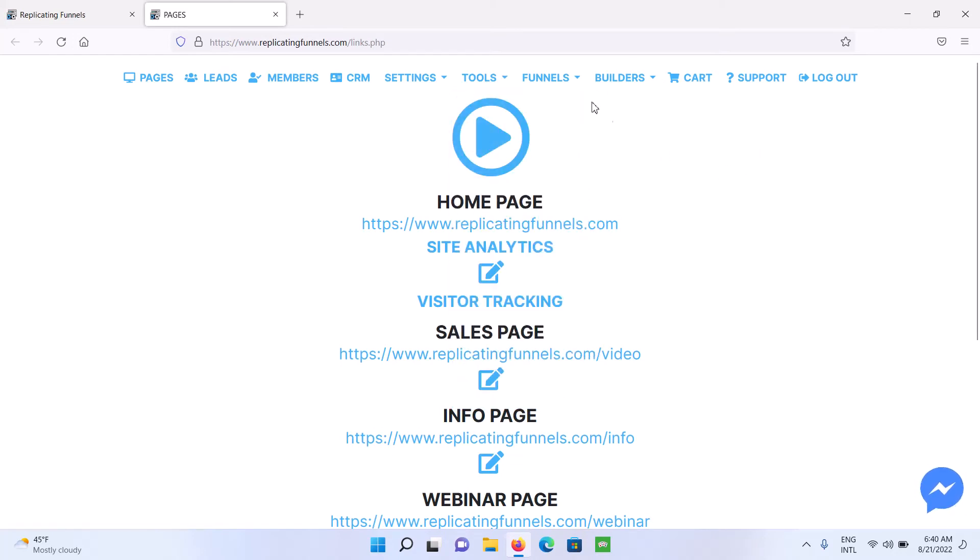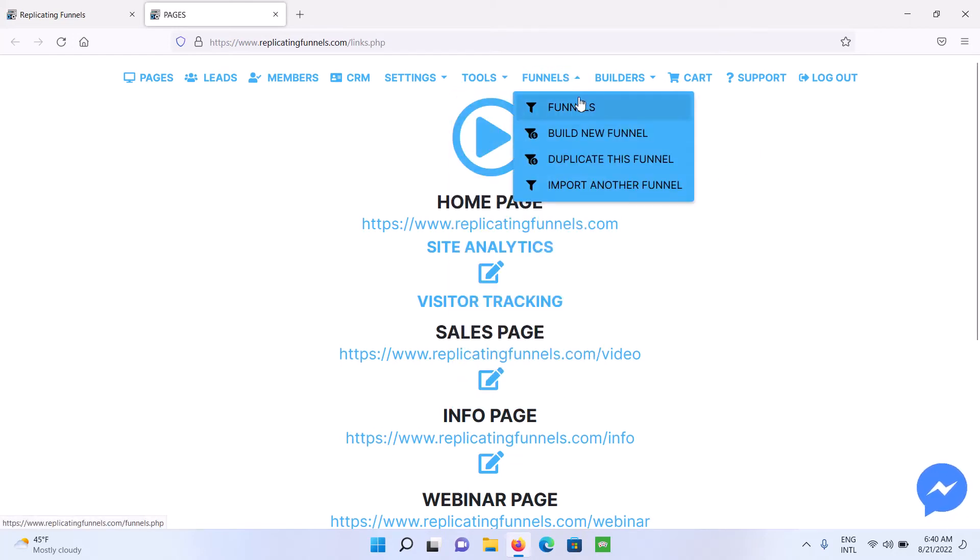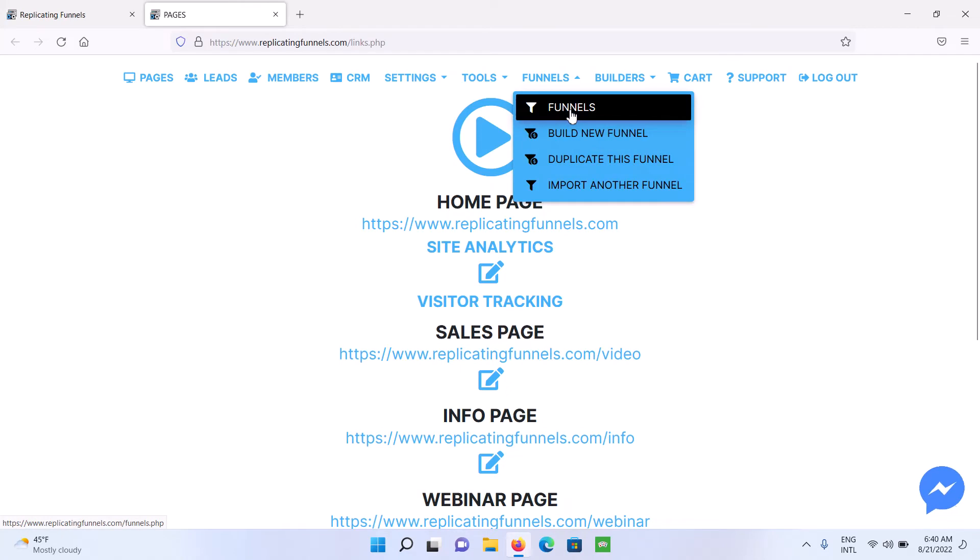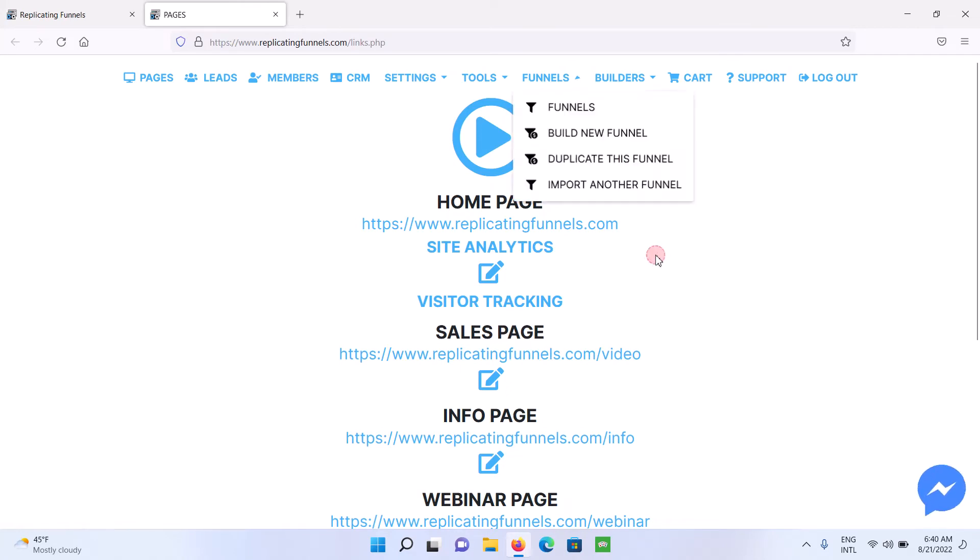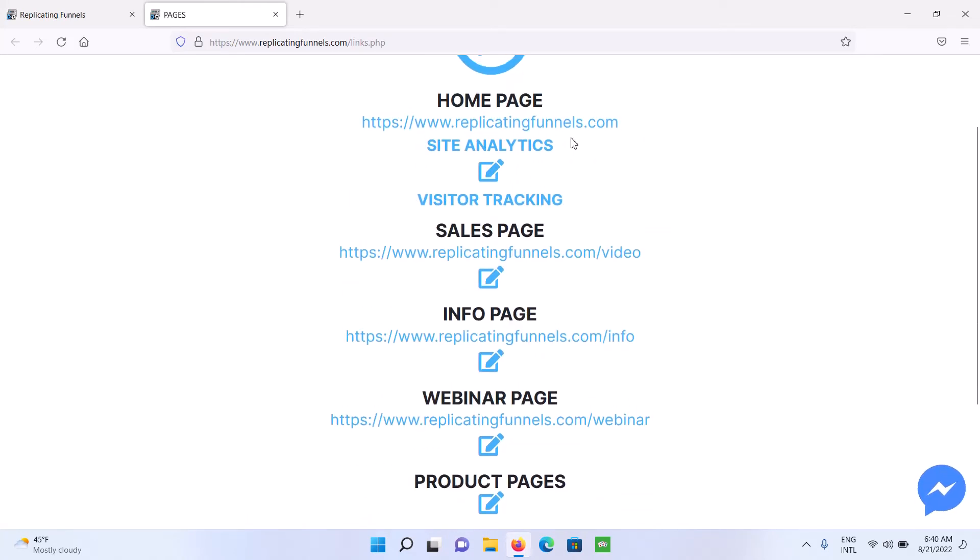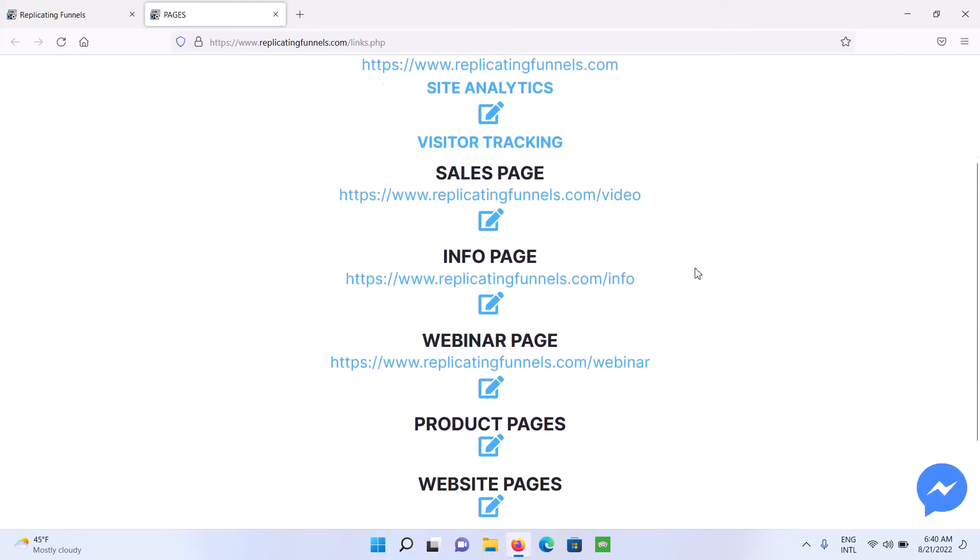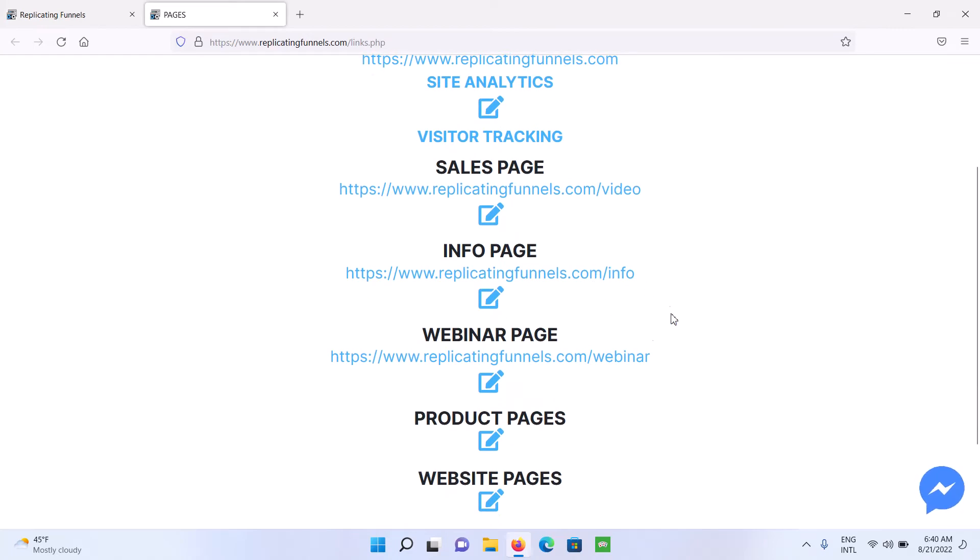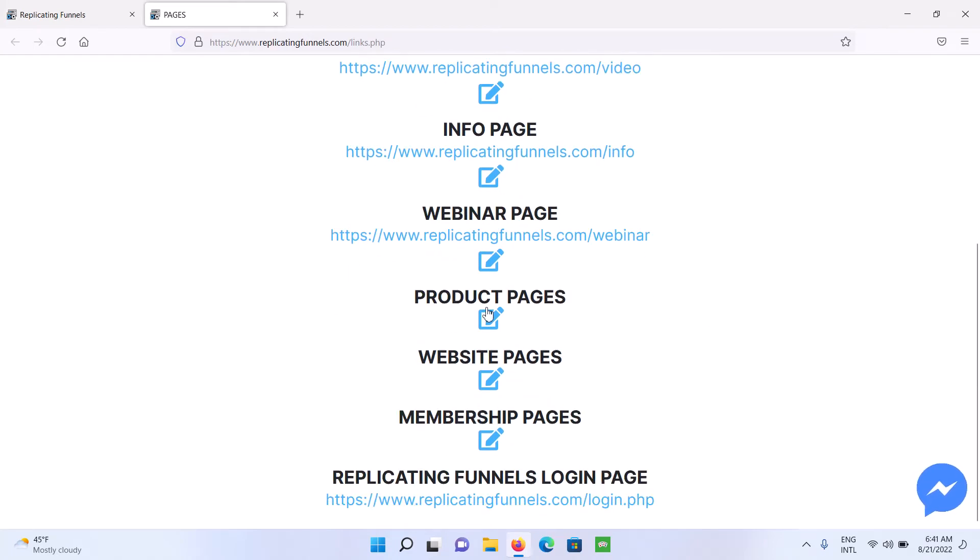You can also go to Funnels. This is where you can build additional funnels. So your main funnel is going to be these pages. So you've got your home page, sales page, info page, webinar page, and then you've got up to 10 different product pages.